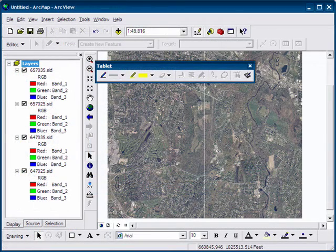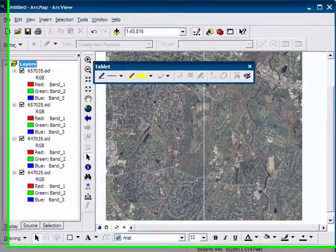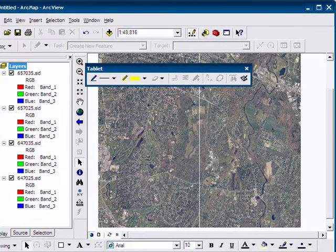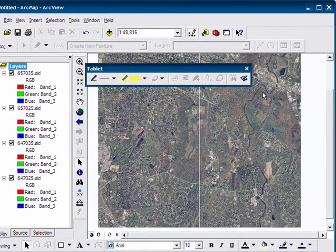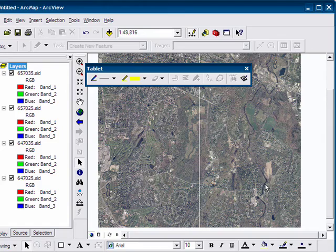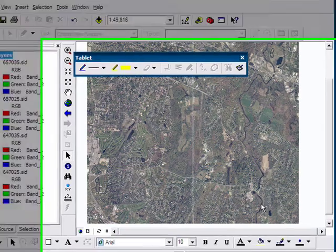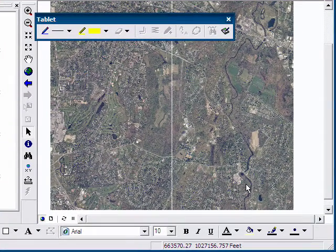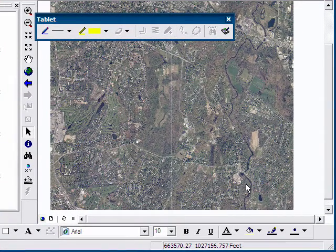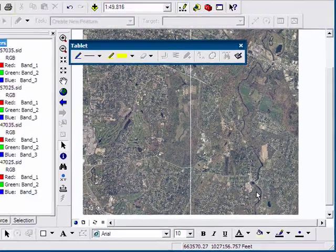In ARC Map now, and we're going to digitize a stream that you could see on the right side, or the east side of the aerial photograph in the frame.